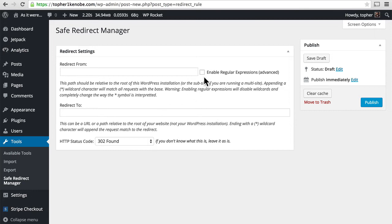We have the option here of enabling regular expressions, which allow you to put in only a fragment of the URL, and then use some special characters to fill out the rest. If you don't know regular expressions, I recommend you not bother with it.